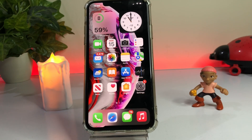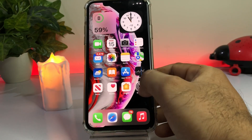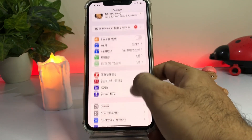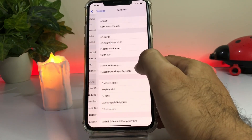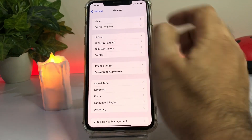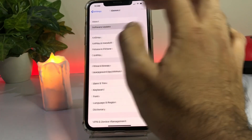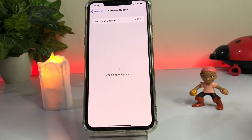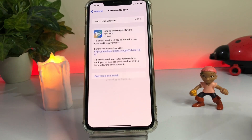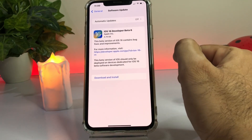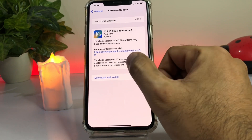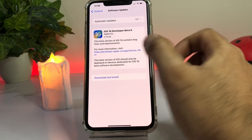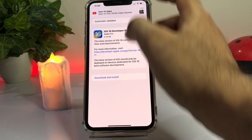Let's start the video. Open your iPhone Settings app. In the Settings app, tap on General. After tapping that, you can see Software Update. Just tap on Software Update and wait for a moment. As you can see, iOS 16 Developer Beta 6 is showing here on my iPhone right now. Just tap on Download and Install.